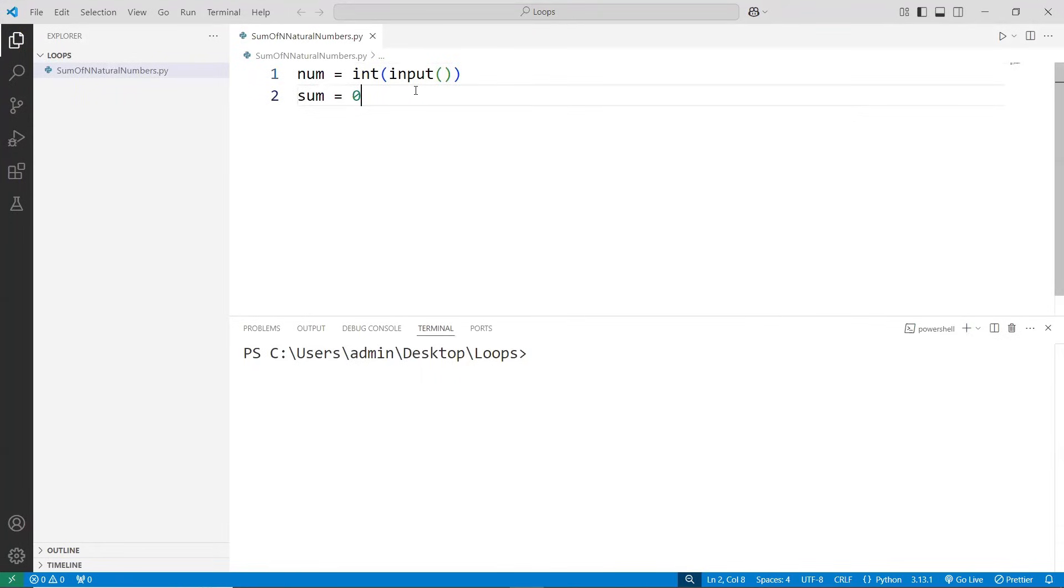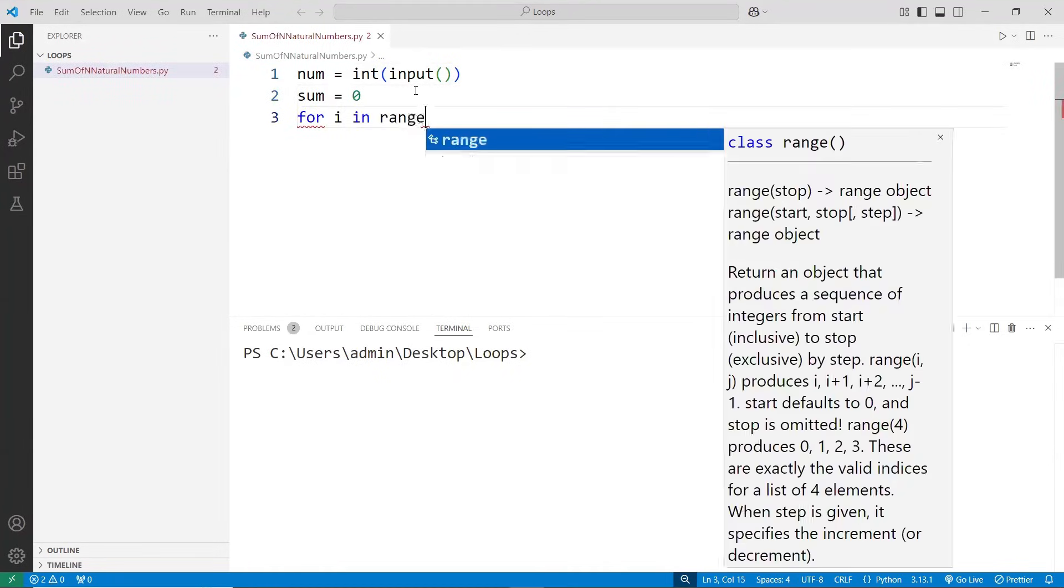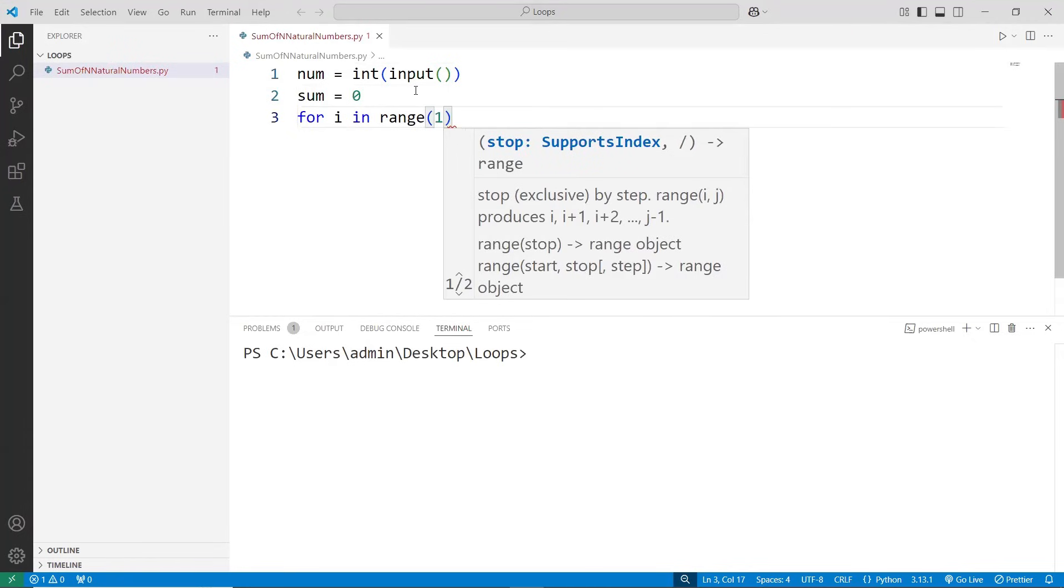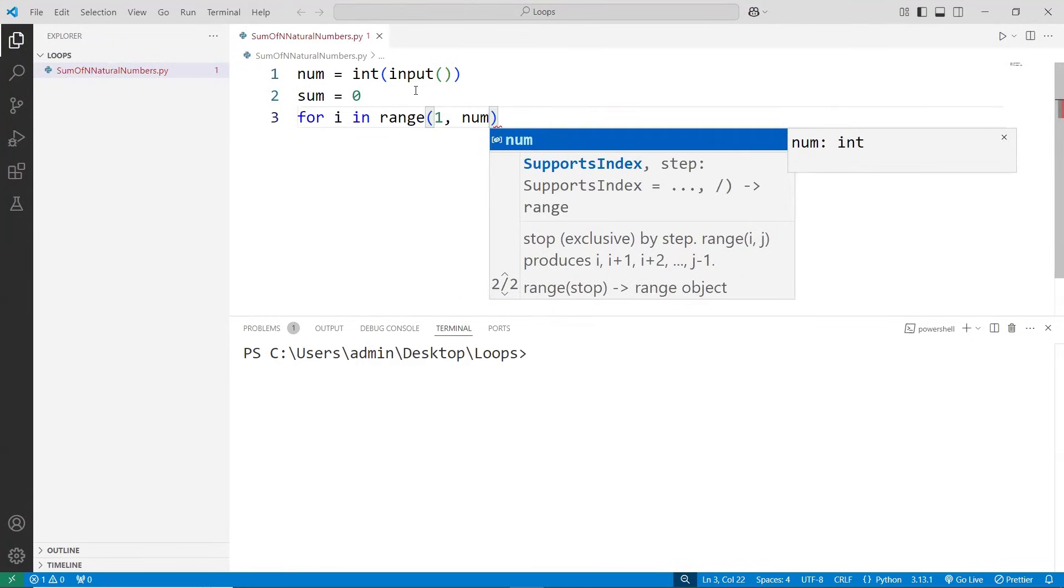Next, we need a variable called sum which we are initializing to 0. Followed by that, we need a loop. So for i in range, we start from 1, we need to go until the respective number.